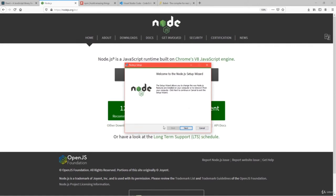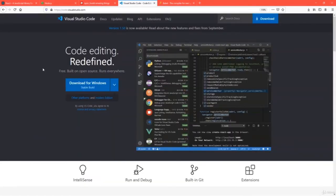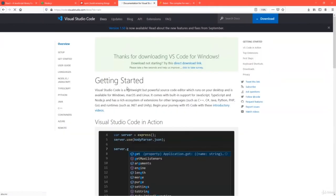You can complete the installation wizard by clicking Next, Next, and Finish. After completing Node.js installation, you are required to install a code editor — Visual Studio Code. It is open source, lightweight, and free to use. Go to code.visualstudio.com, click Download for Windows, run the setup file, and it installs Visual Studio Code for you.